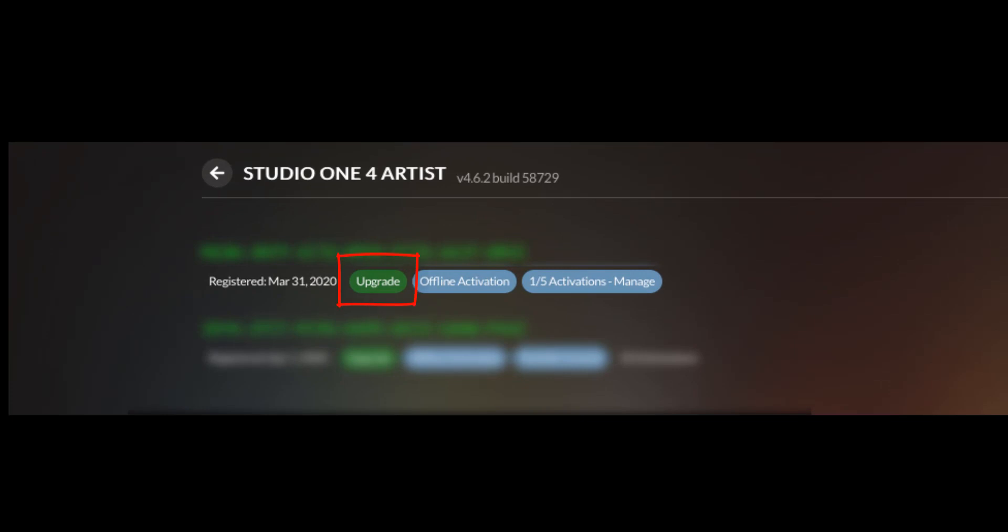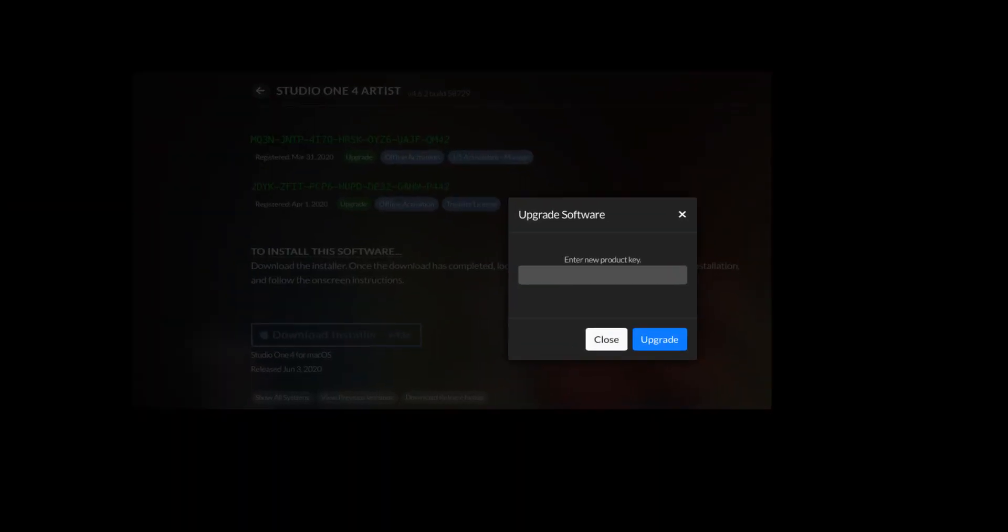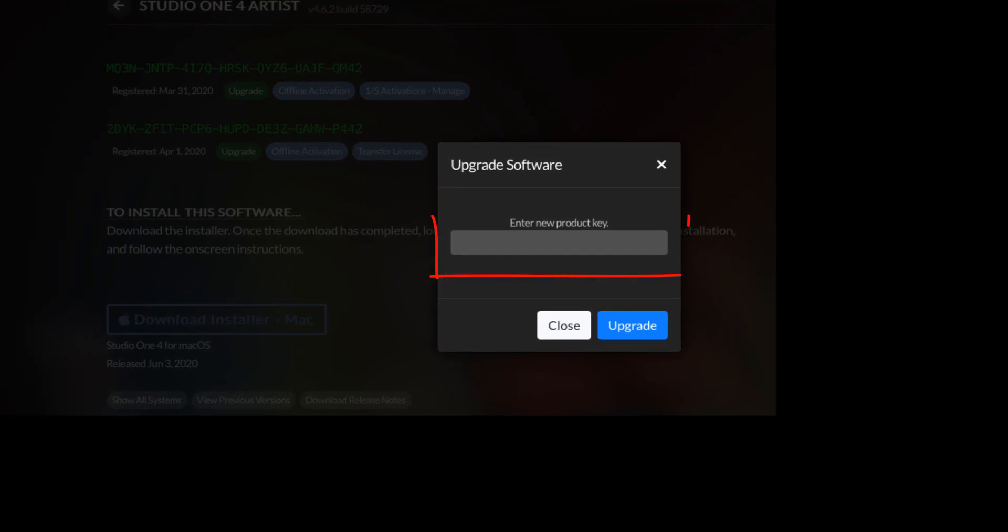And now enter your new product key. If successful, the dialog box will appear to confirm.